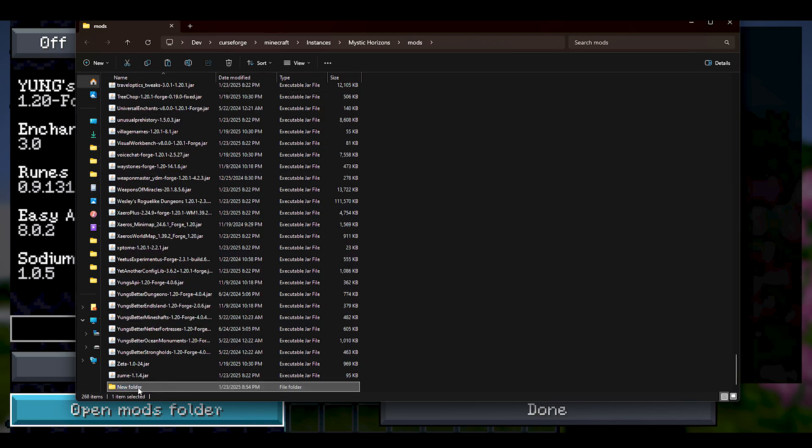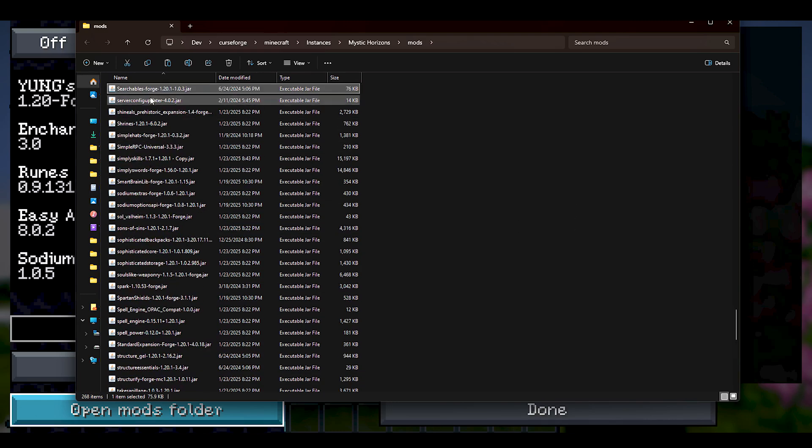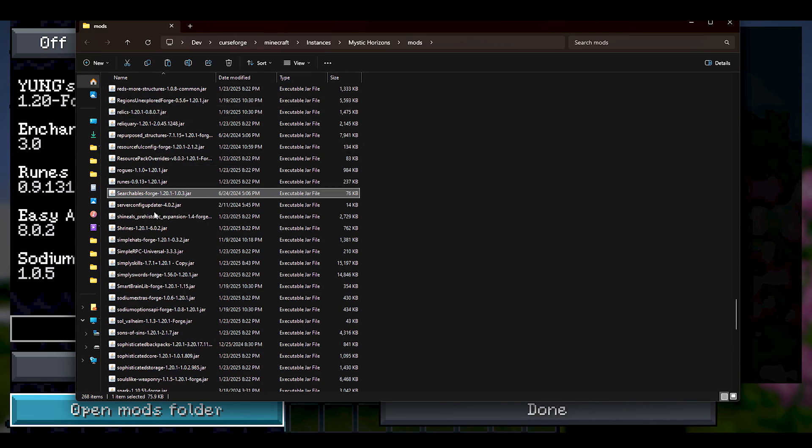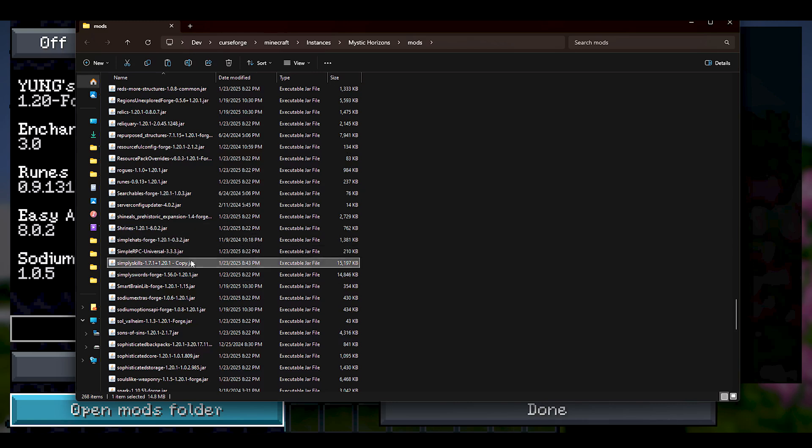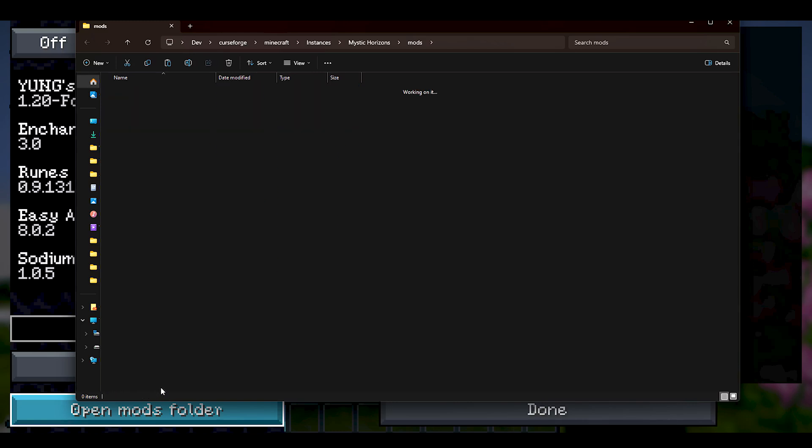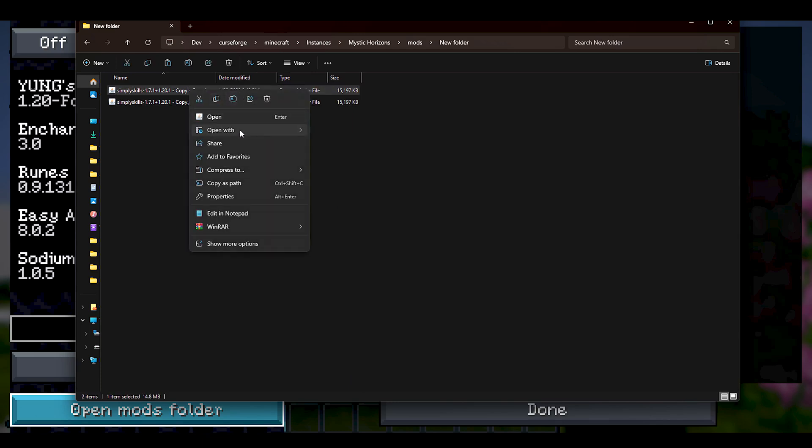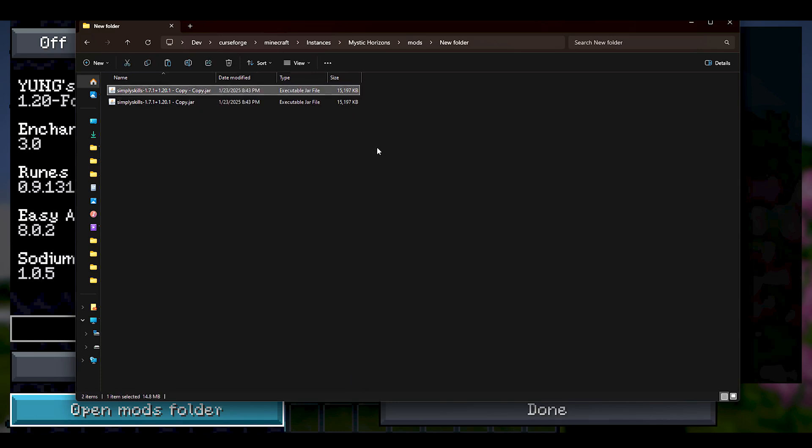I'm going to copy this jar file, paste it in here. I'm going to make another copy because that's going to be the one I want to edit, and we just repeat the steps.